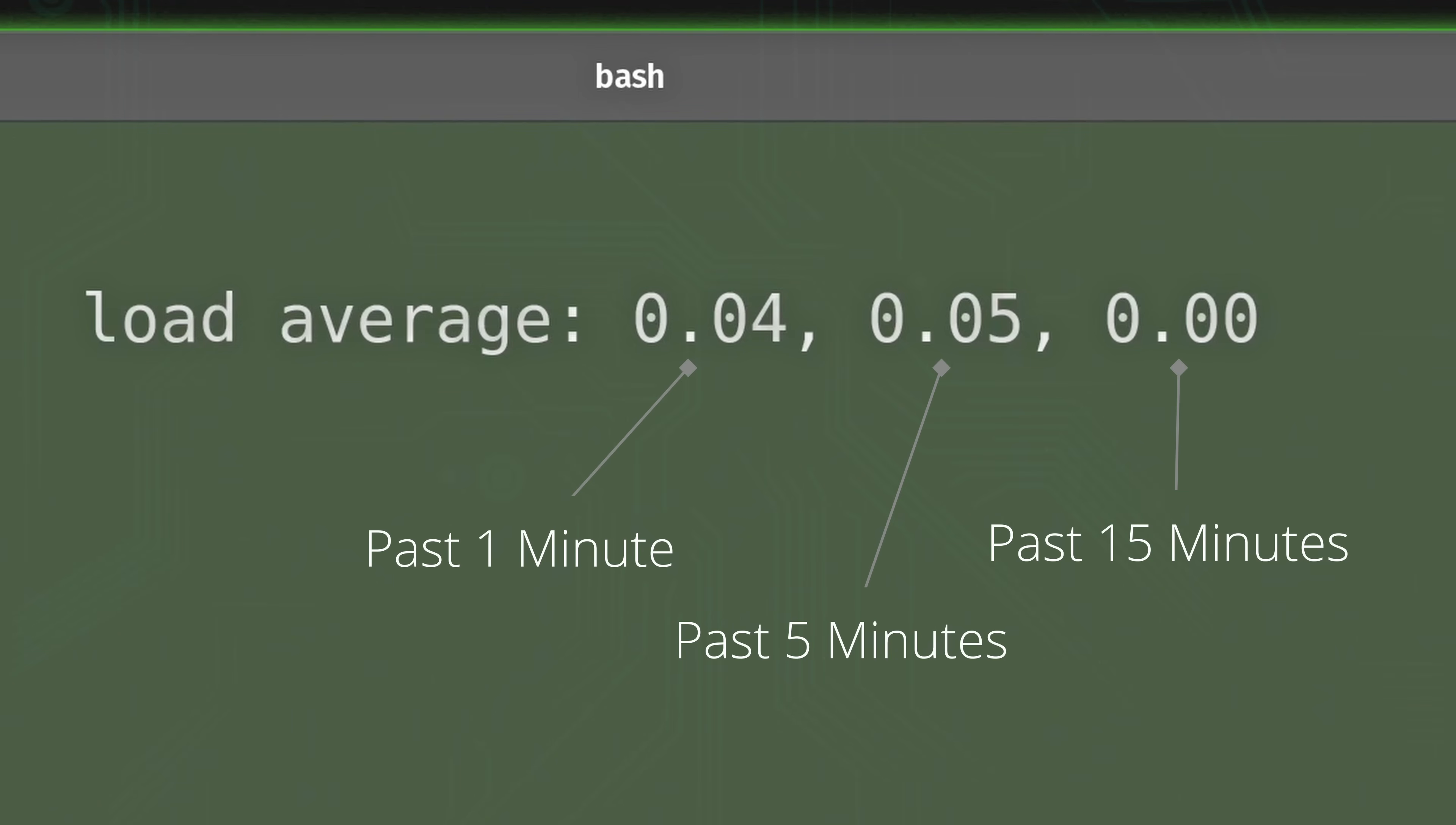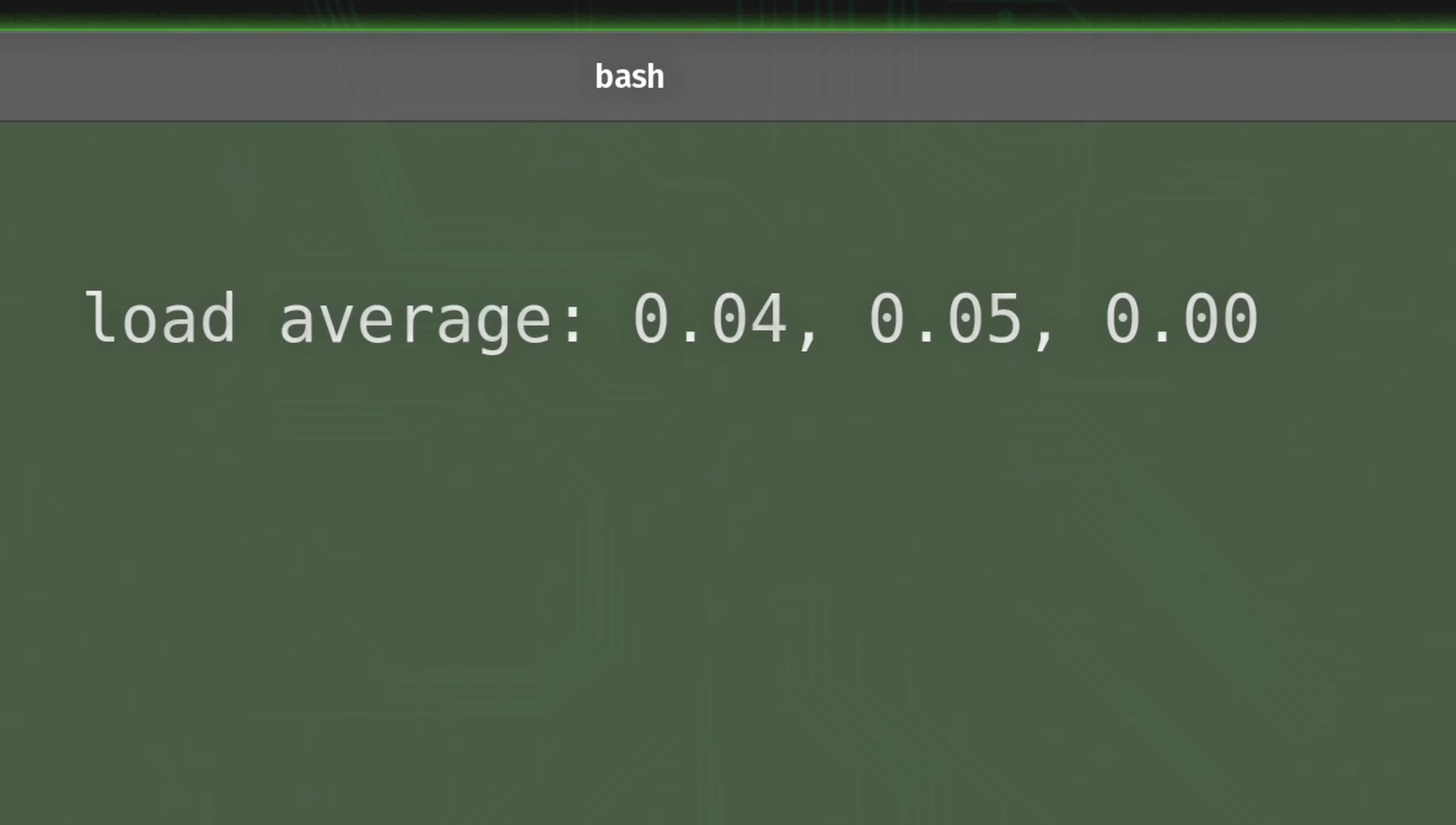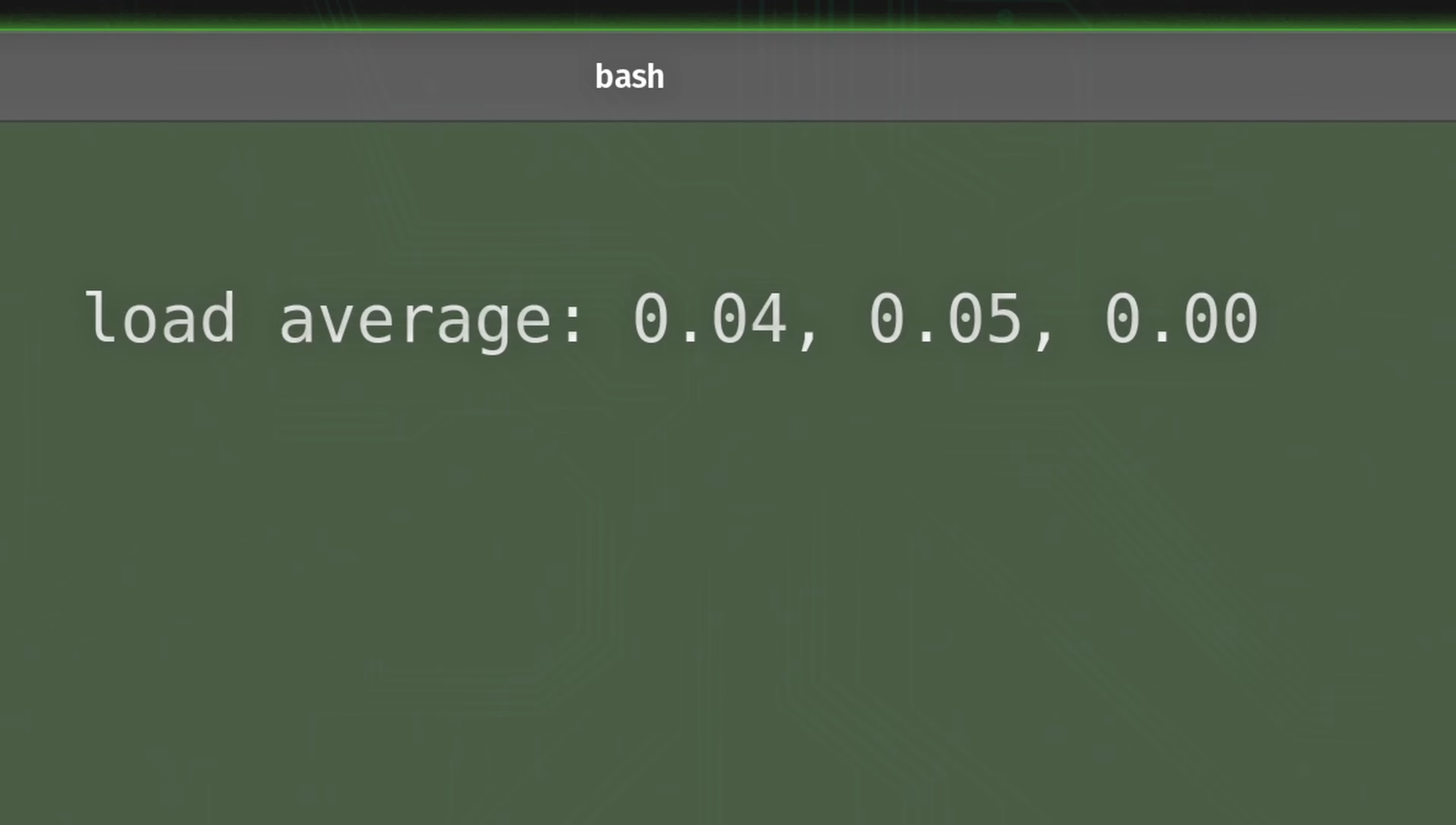So again, the numbers represent 1, 5, and 15 minutes, respectively. And by looking at these three different values, you could understand too if there's a temporary spike, or if something is trending in a direction that's really not all that great.